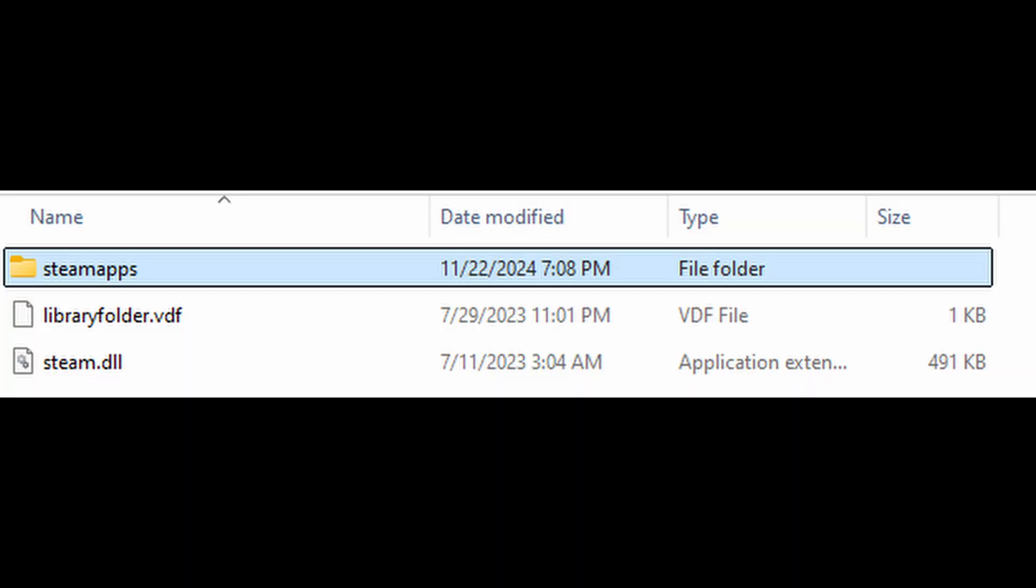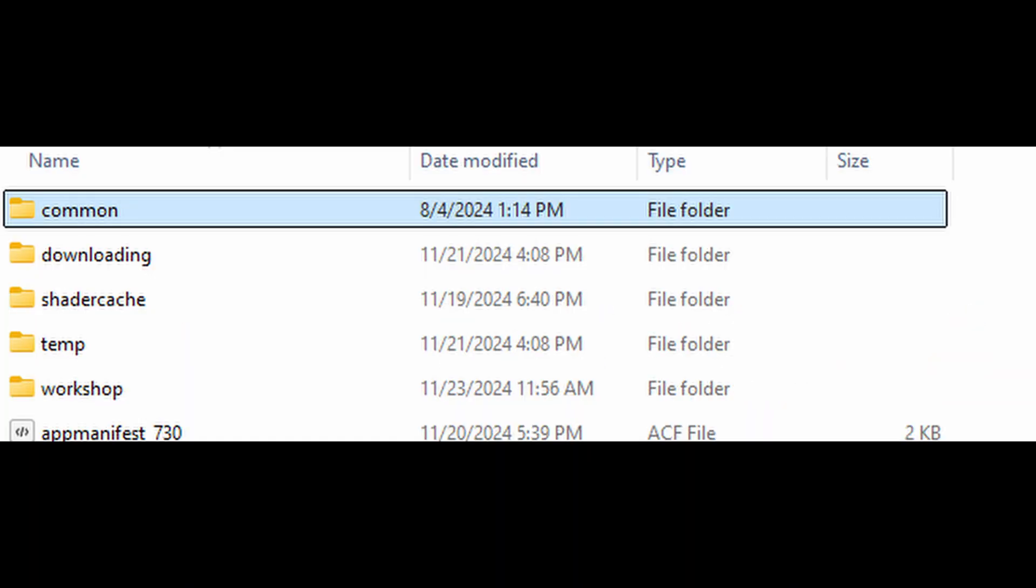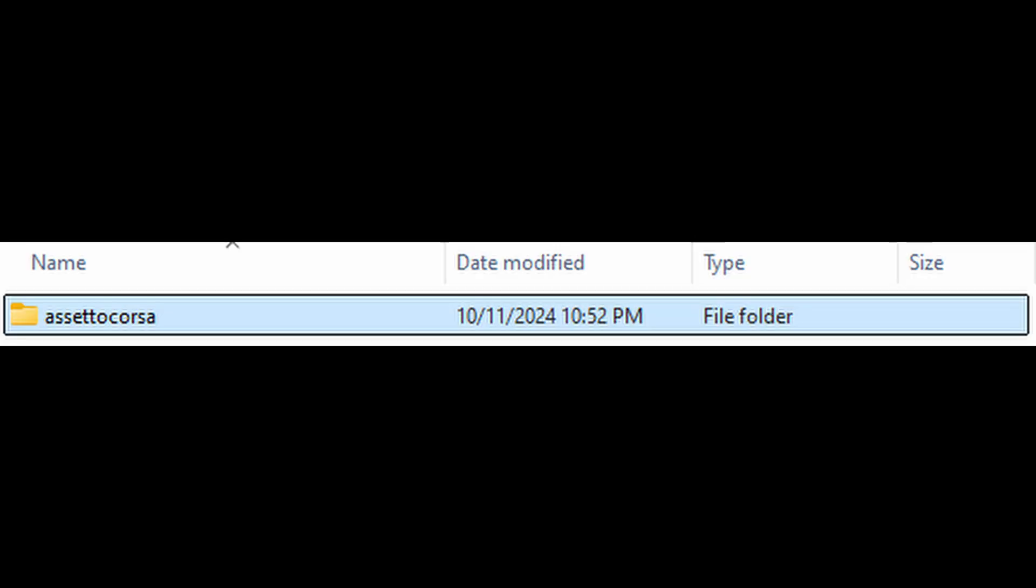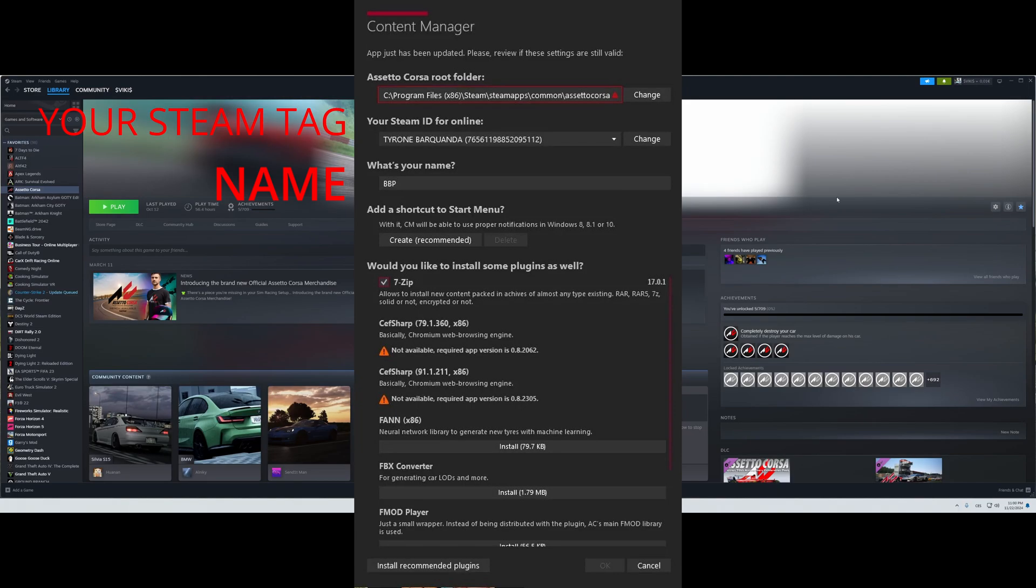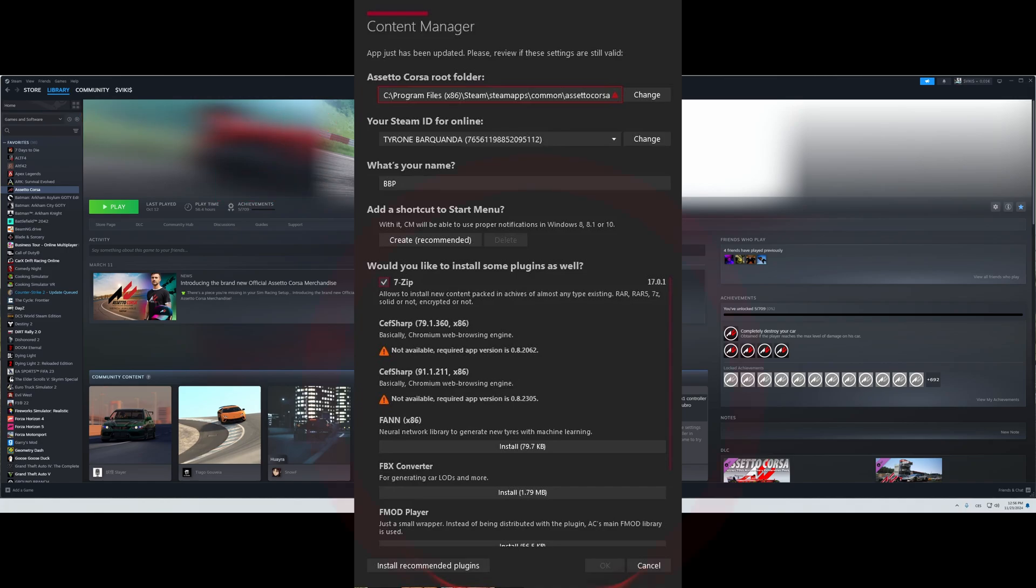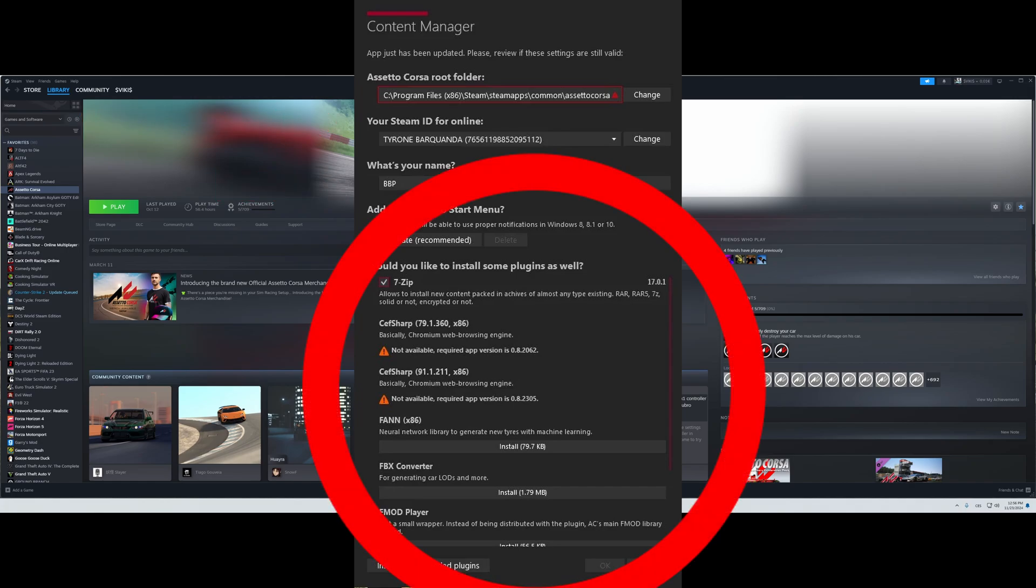Then there'll be a random tag—you can put your name right there—and then download all the plugins that are down there. Every one of them is useful, and click OK.